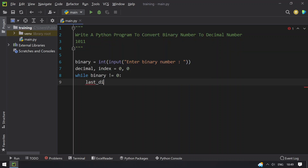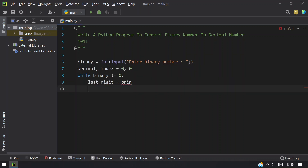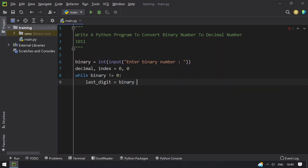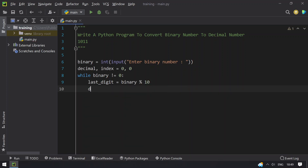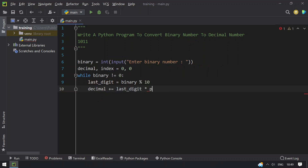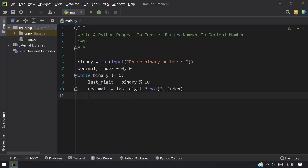So let's take a variable last_digit. We trim the last digit using binary modulus 10, which gives us the last digit. Then decimal plus equals last_digit multiplied by 2 raised to the power of index. This is the way to calculate it — last_digit multiplied by 2 raised to the power of index.